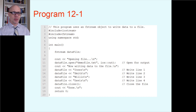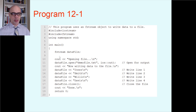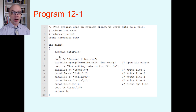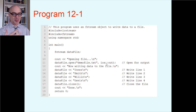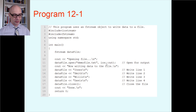Back in Chapter 5 there was a very similar program, but instead of using the fstream object it used the ofstream object, which takes care of the ios::out mode automatically. But we should test this.